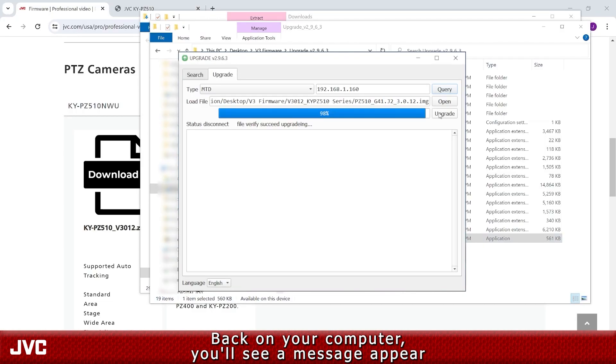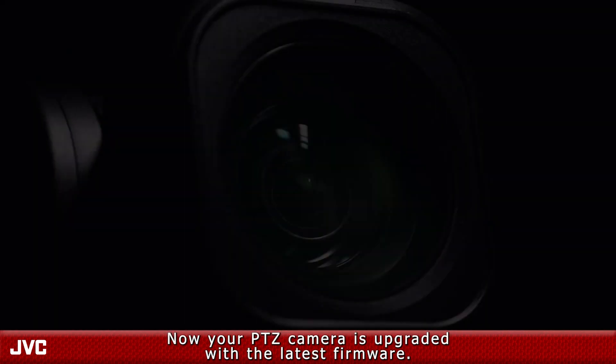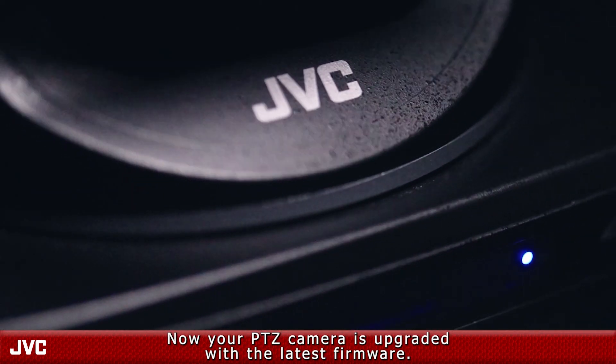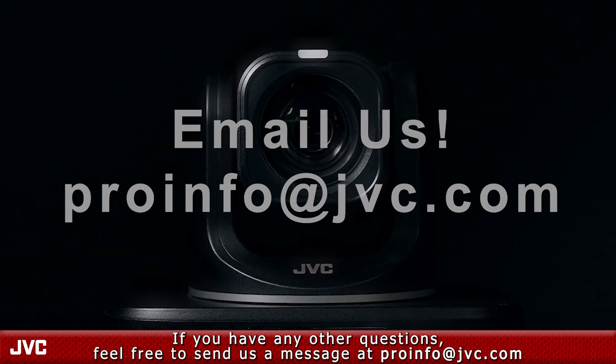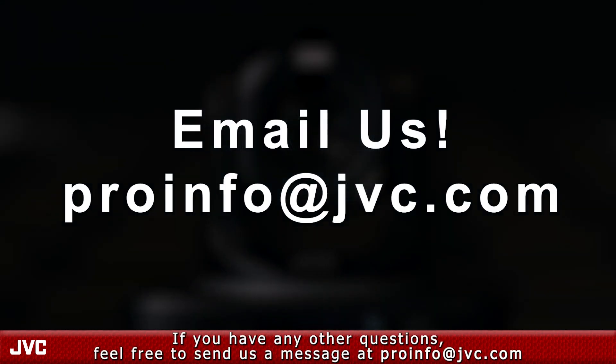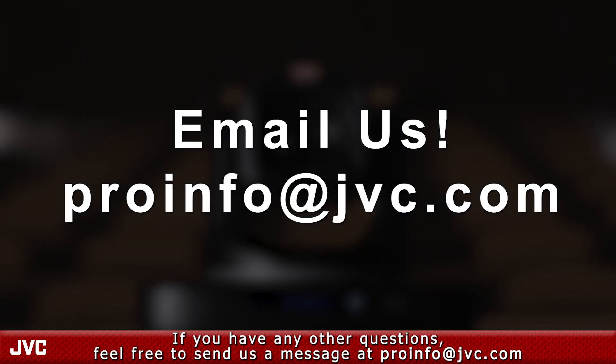Back on your computer, you'll see a message appear once the upgrade is complete. Now, your PTZ camera is upgraded with the latest firmware. If you have any other questions, feel free to send us a message at proinfo at jvc.com.